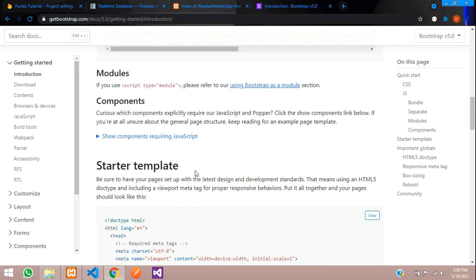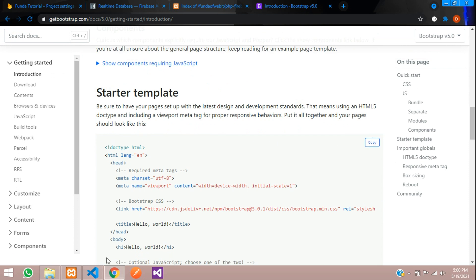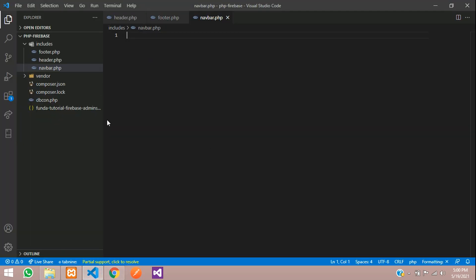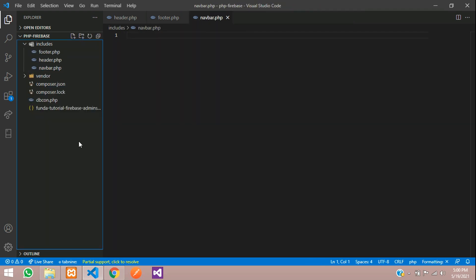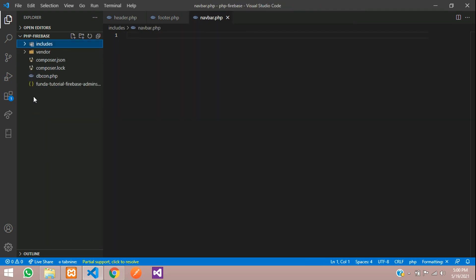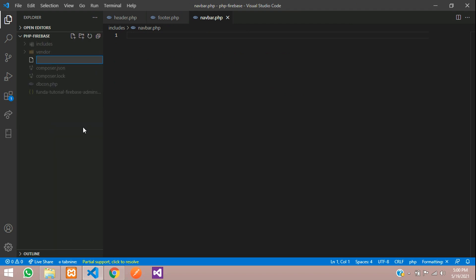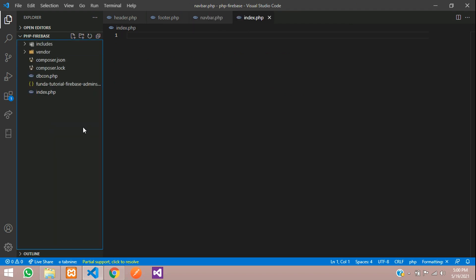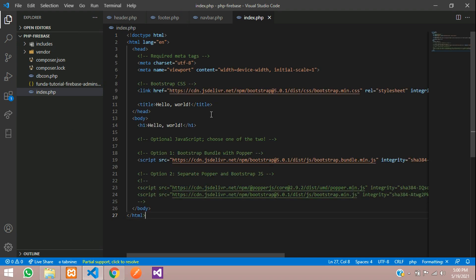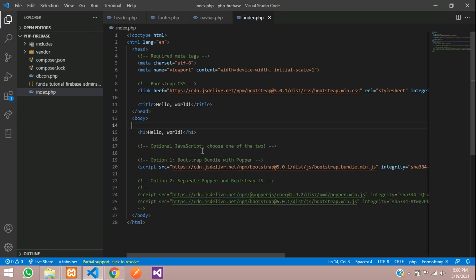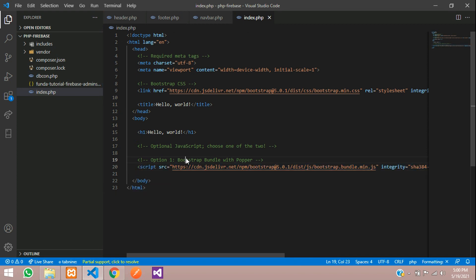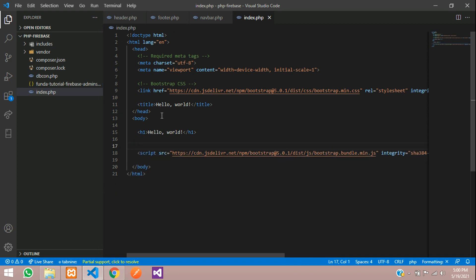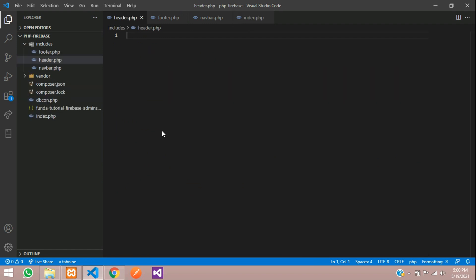Let's copy the Bootstrap starter template and paste it inside our index file. Let's create one index.php file, paste it in, and keep only the things we require — removing everything else. Now let's copy the relevant parts into our header file.